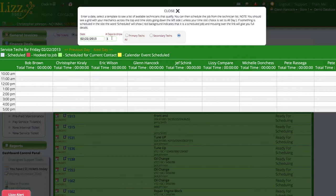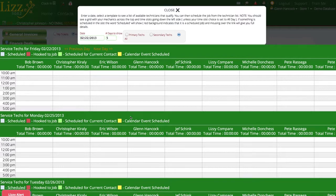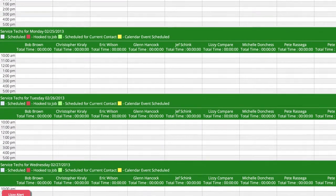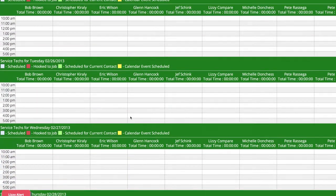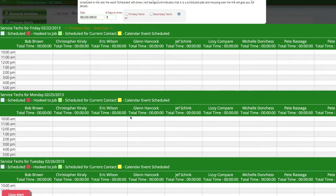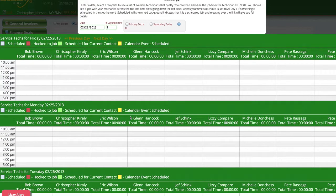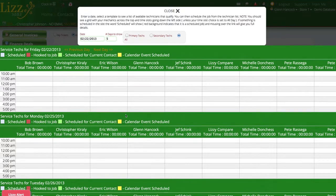If I would like to see more than one day, we can come up here and select multiple days and Lizzy actually opens up each of those days in a vertical list here so that we can easily look for openings that we have over that next five days or whatever number of days that we chose.